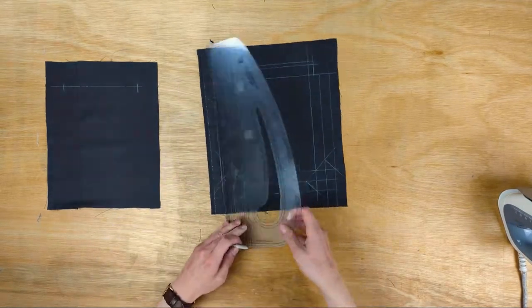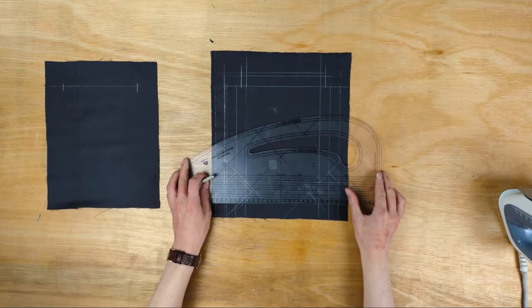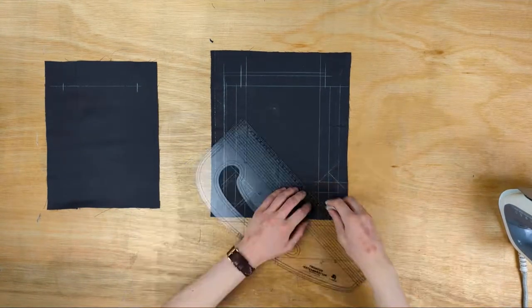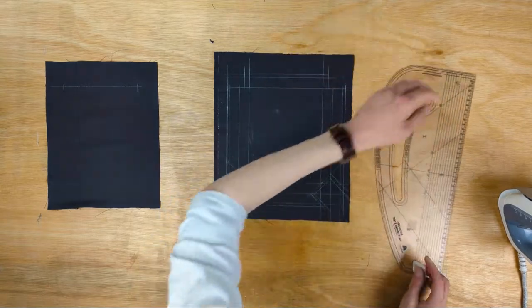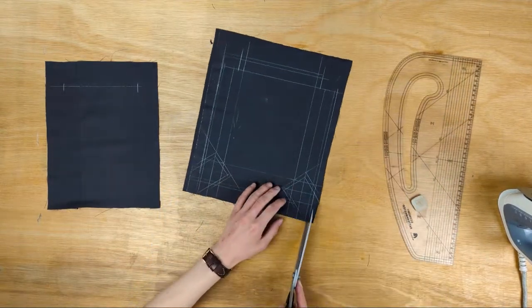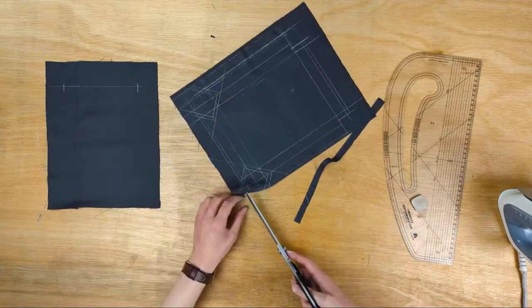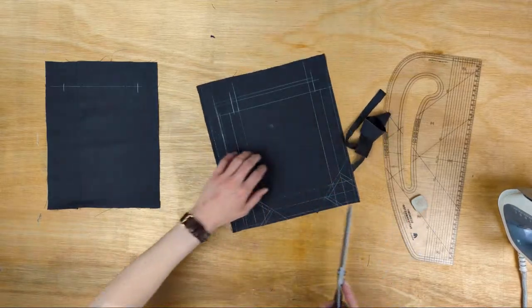If we had two of the pockets, then we would cut it out on the double, and could just use a ruler and chalk to mark the lines onto the wrong side of the pocket beneath, if we didn't want to mark stitch all of the lines.